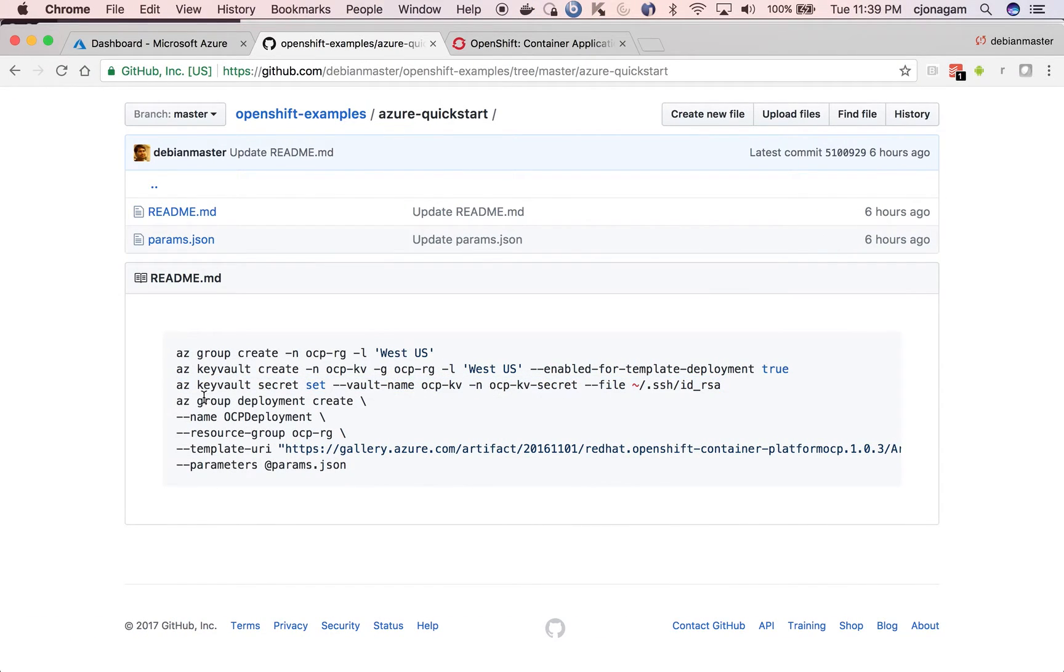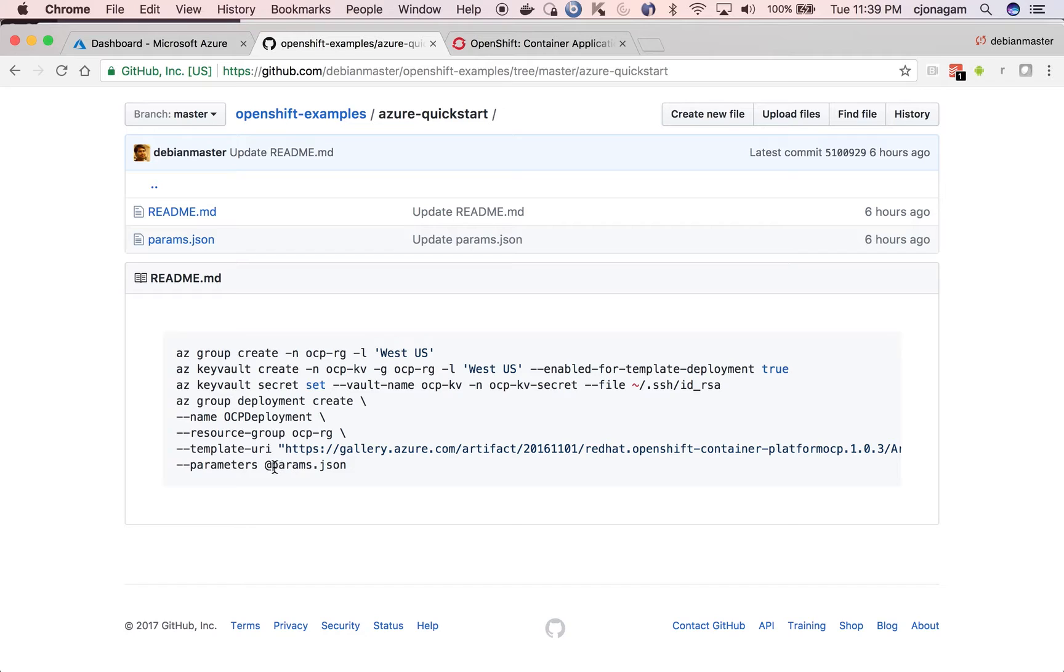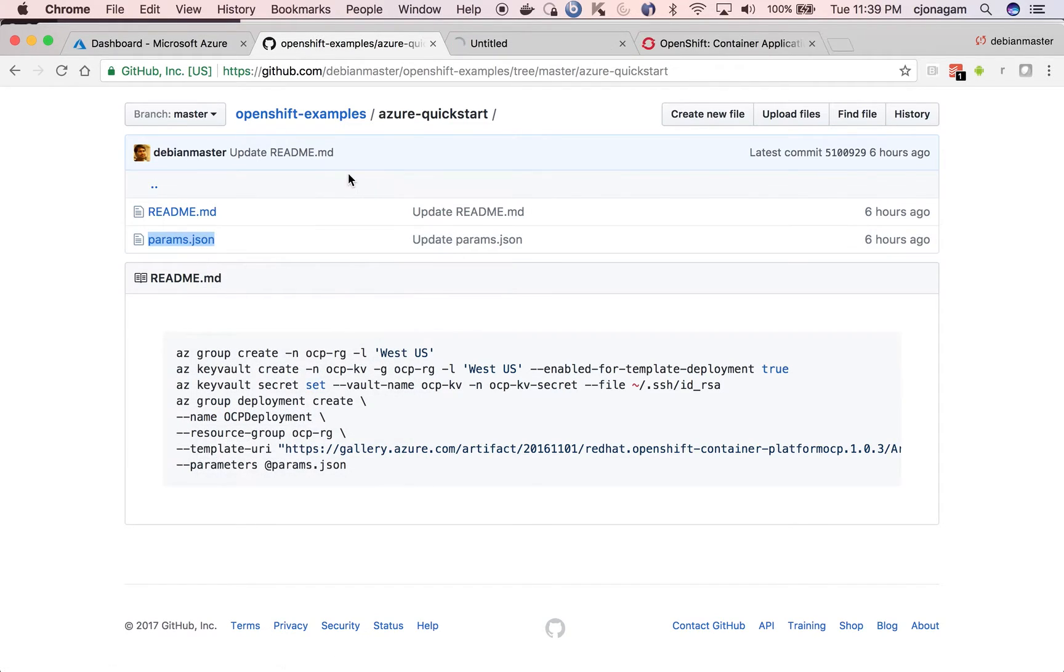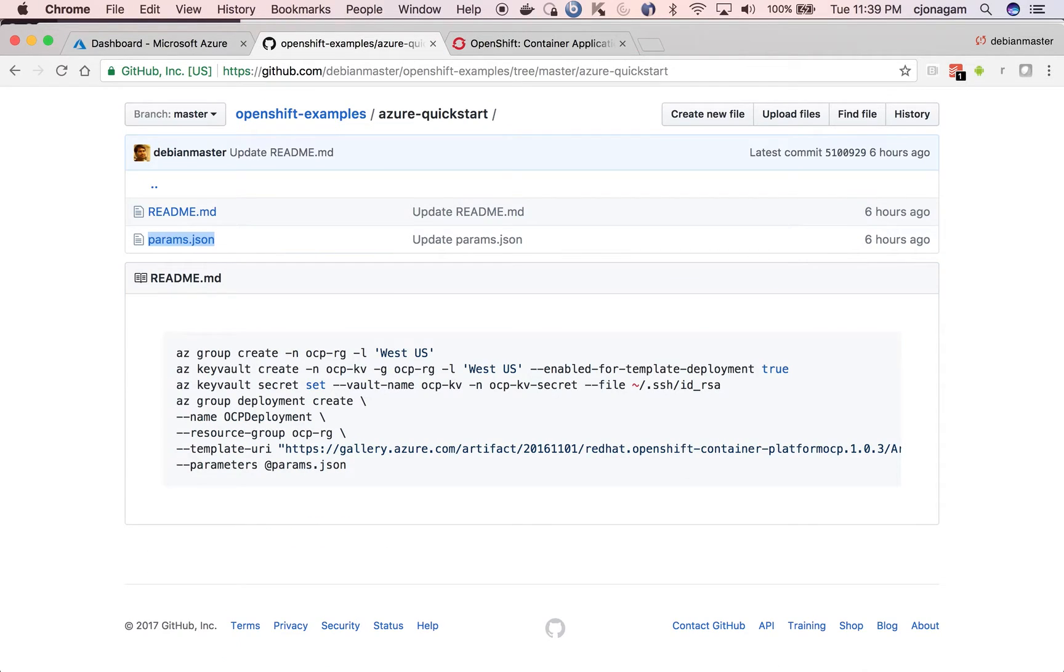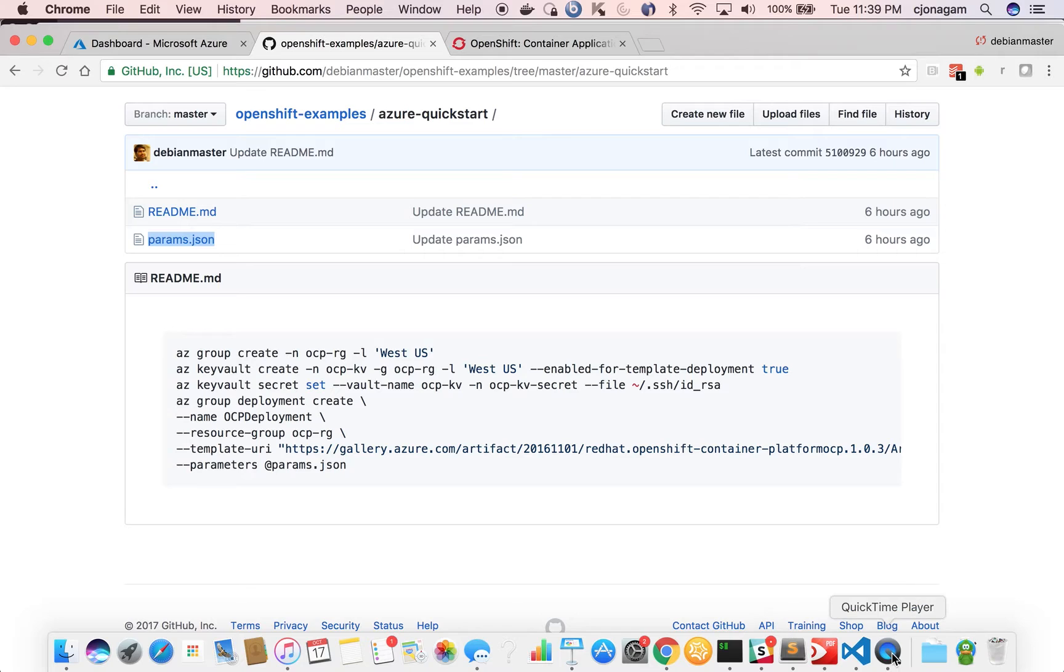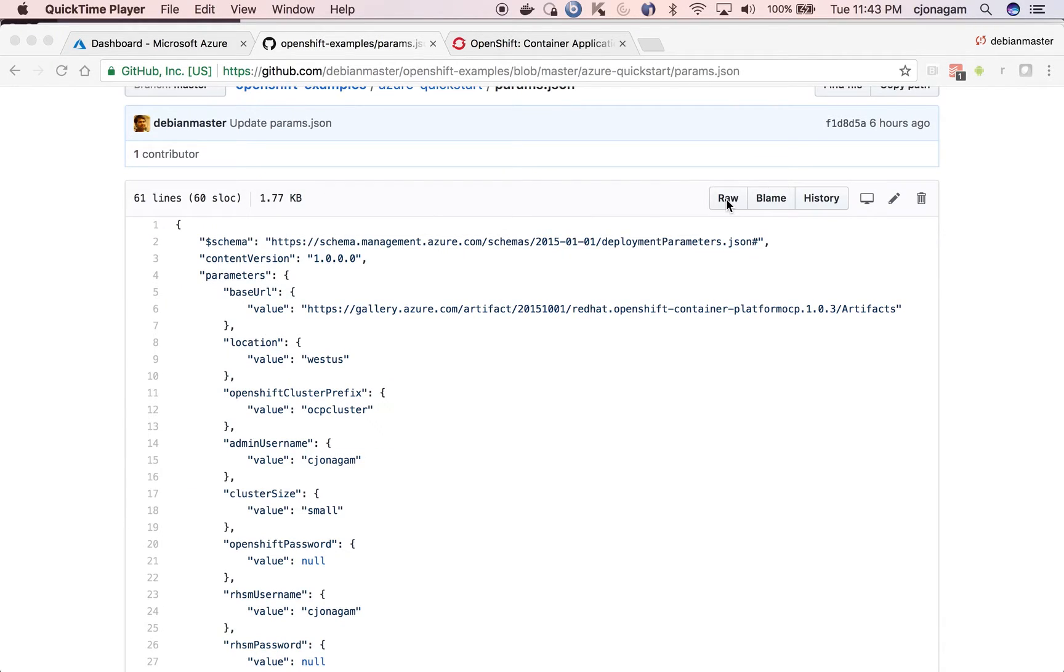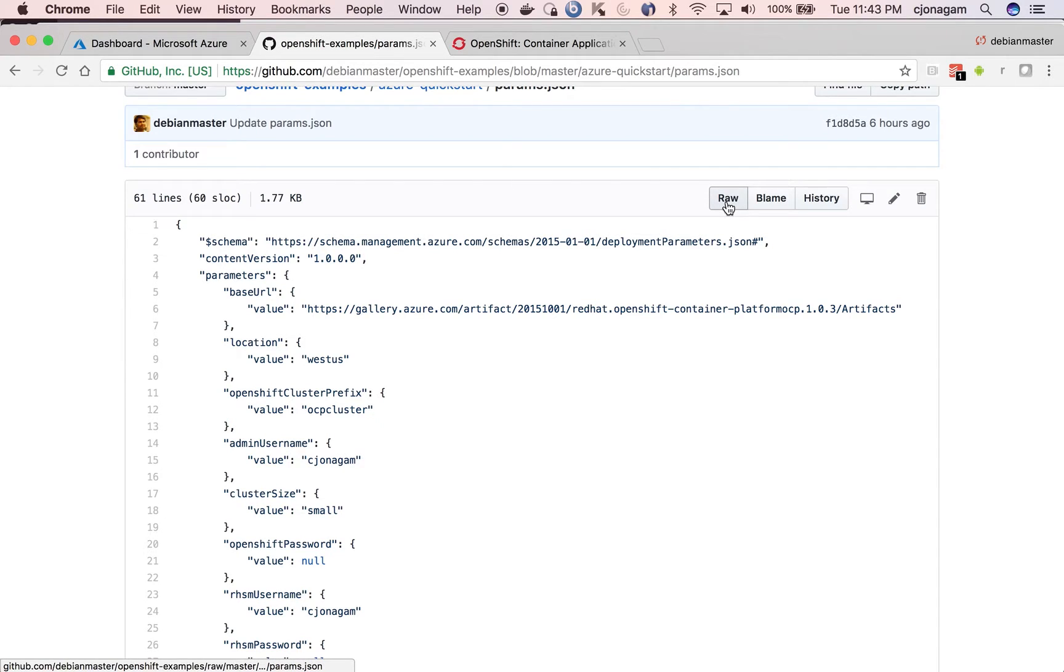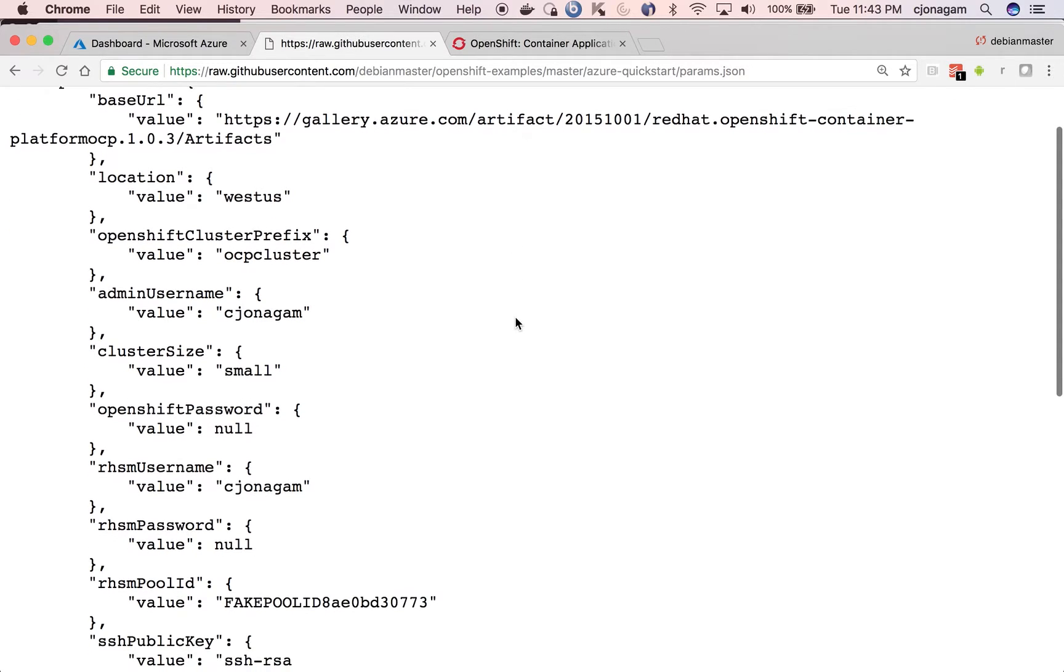And then once you are done with the secret, all we need to do is create the deployment using parameters which are inside the params.json, which is this one. Let's take a close look at what is params.json in this context and we will try to understand each of these parameters.